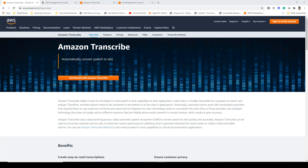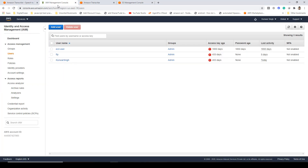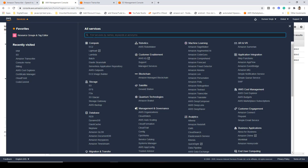The first thing that you need to do is create your AWS account. You can do that by clicking over here, sign in to console, and then follow the on-screen instructions to create your account. Once your account has been created, log in and then reach the IAM Management Console. You can access this by going to Services and typing IAM.